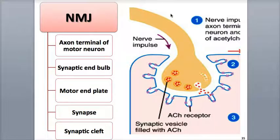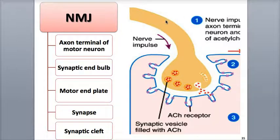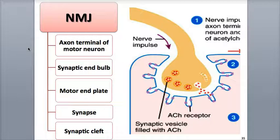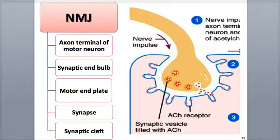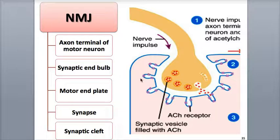The neuromuscular junction, often abbreviated the NMJ, is the region between a skeletal muscle fiber and a somatic motor neuron. Remember that somatic motor neurons are the specific nerve cells that excite skeletal muscle fibers to contract. Think of the NMJ as the point where the muscle action potential begins.